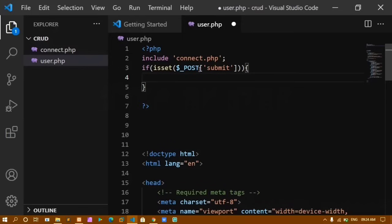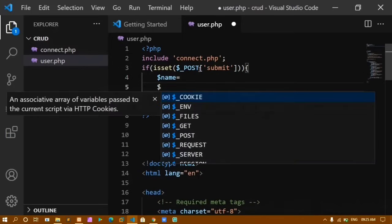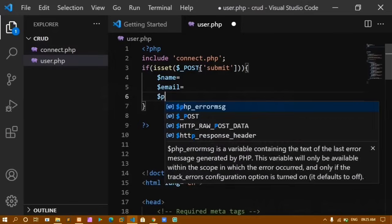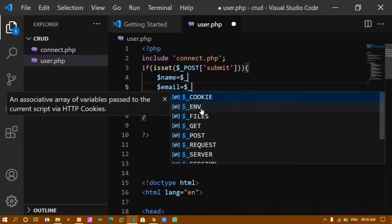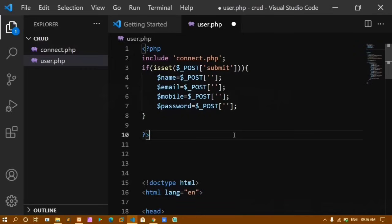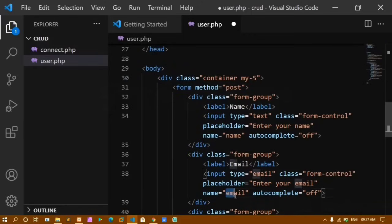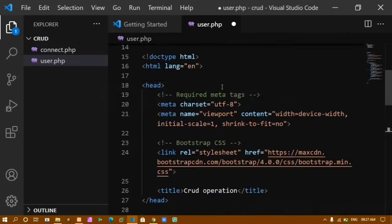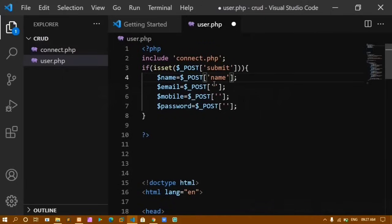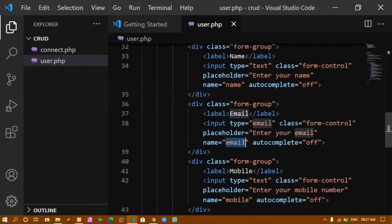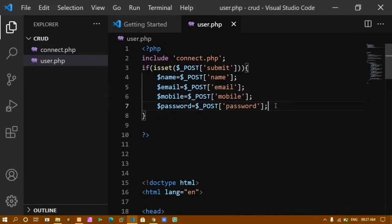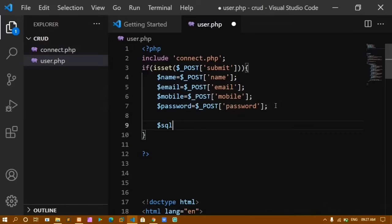I assign variables: $name = $_POST['name'], $email = $_POST['email'], $mobile = $_POST['mobile'], $password = $_POST['password']. The name attribute values in the HTML must exactly match these keys. Then I write the INSERT query: INSERT INTO crud (name, email, mobile, password).